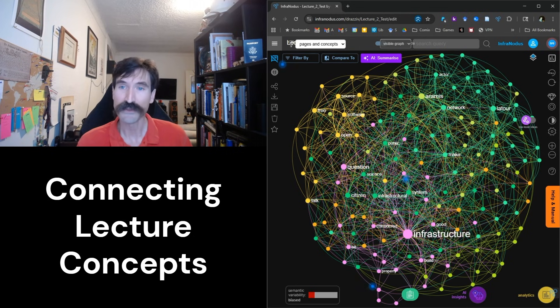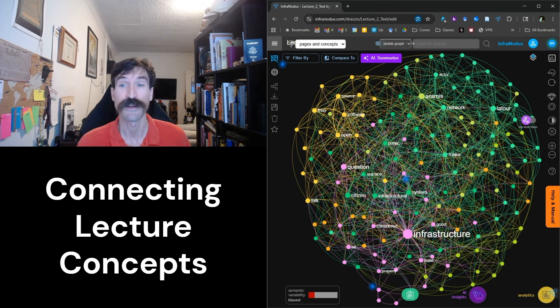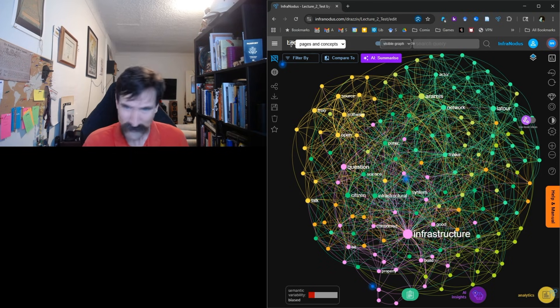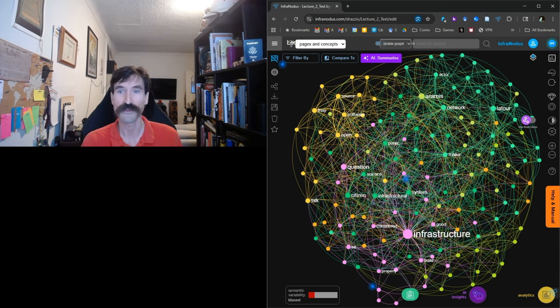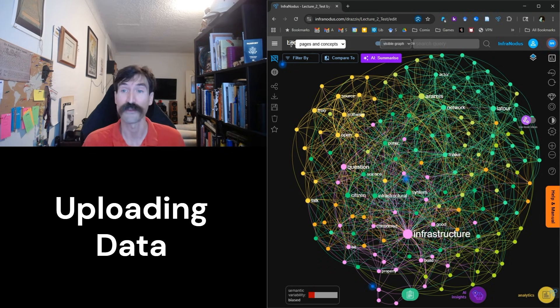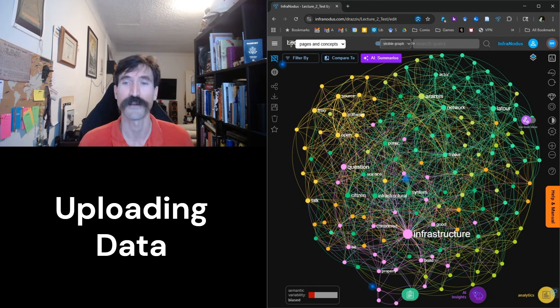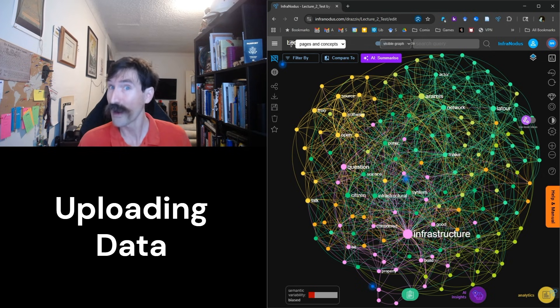I am going to be using my lecture on actor network theory as an example today. As per usual, the first step is always uploading our data into InfraNodus. Now, I tend to write out my lectures word for word, so I have a script ready for uploading.